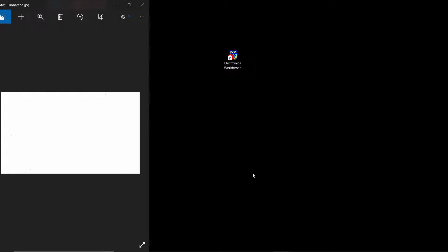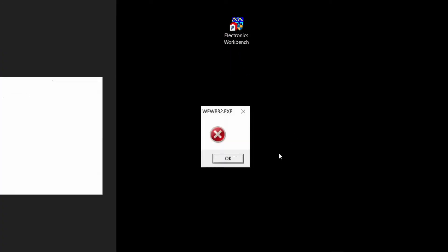Assalamu alaikum. In this video I'm going to explain how to open Electronics Workbench in Windows 10. This program doesn't work well with Windows 10, so if you have a problem...